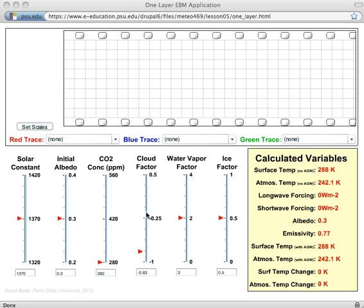The cloud feedback factor is set at a modestly negative value of minus 0.83. The water vapor feedback factor is 2, and the ice albedo feedback factor is 0.5.